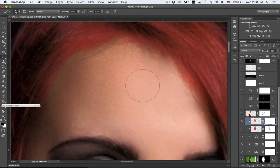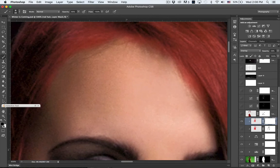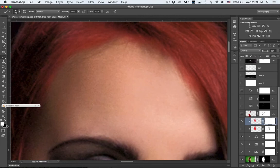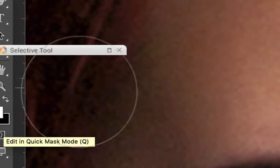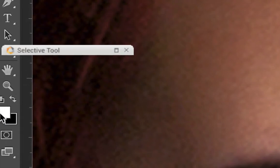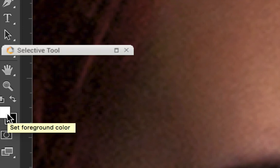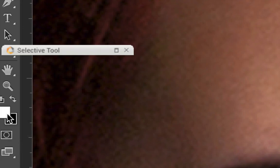Now I hit B for brush, and then you'll see this changes over to black and white. If it doesn't, hit D which gives it the default. X will toggle from black and white. So again, zoom in here. Let's go D to get default and X toggles it from black and white.